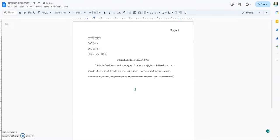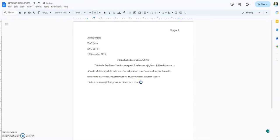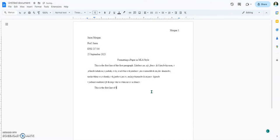And we're just typing our paper along. When I hit Enter, it'll automatically bring it over to indented where it should be. So — 'this is the first line of the second paragraph' — and then you just start typing away.